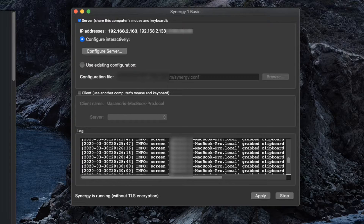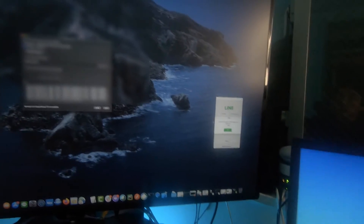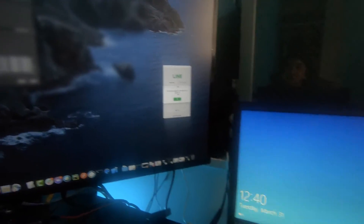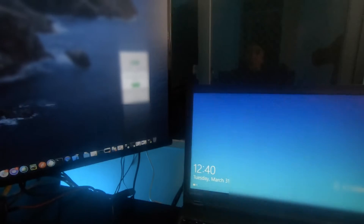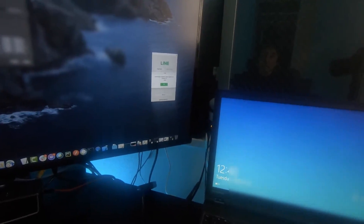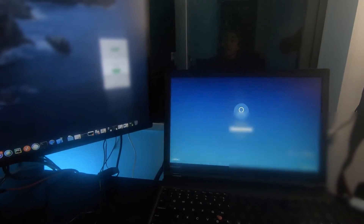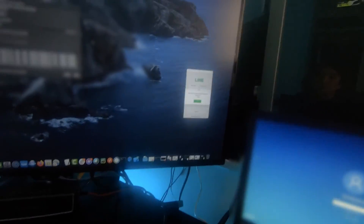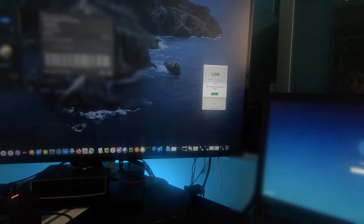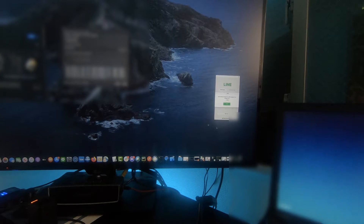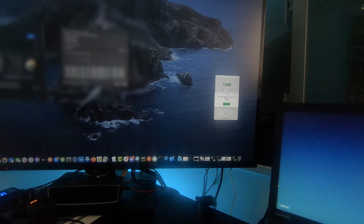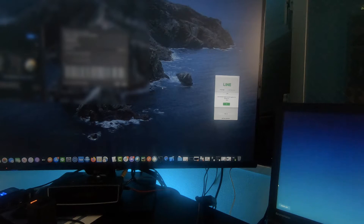Now I want to show you the mouse here. As you can see, the Windows machine is right here, so I can just click on it and type. You don't even need to log in separately once you configure Synergy and install the software on both Mac and Windows.